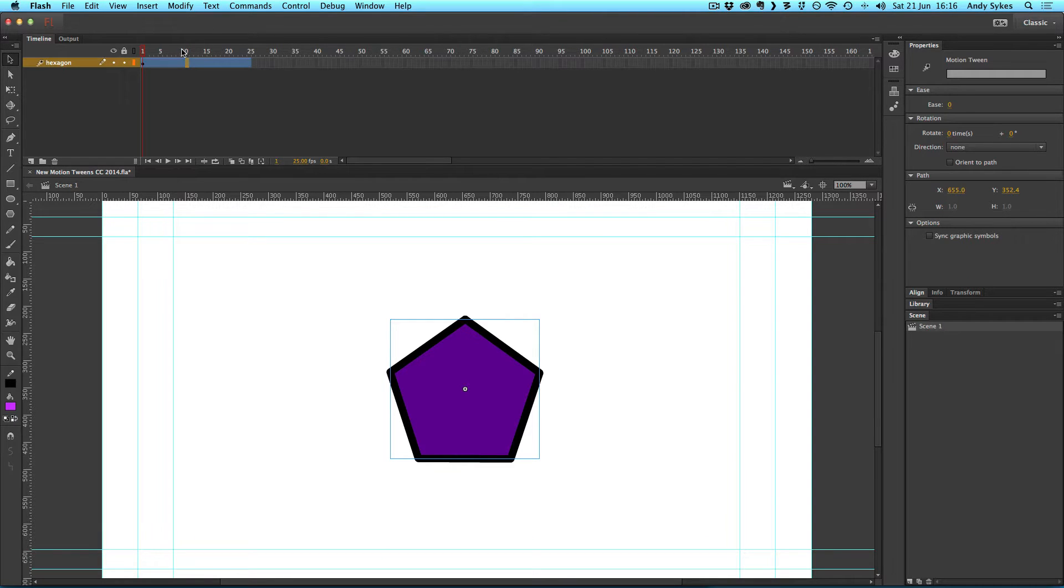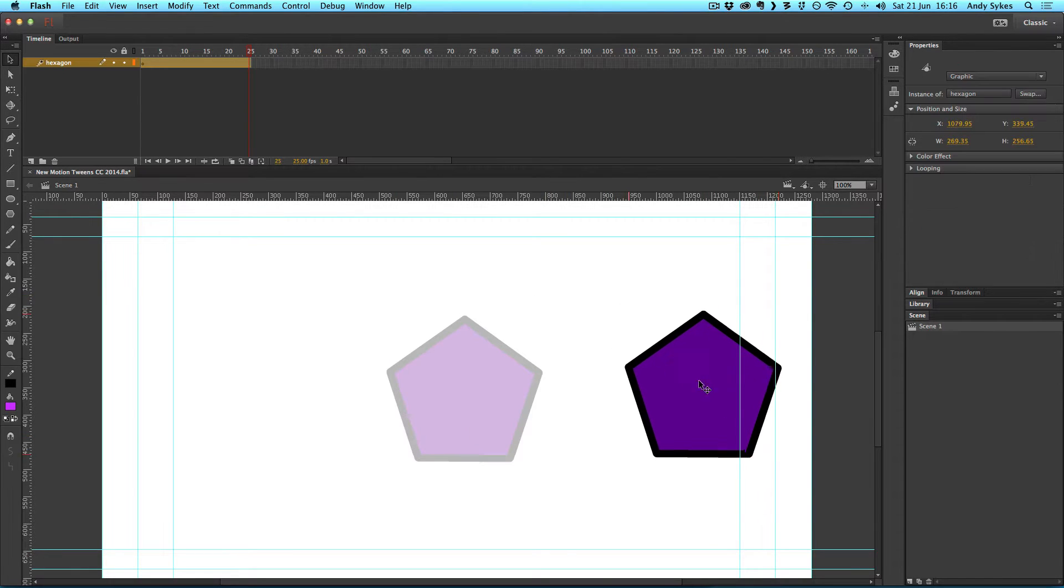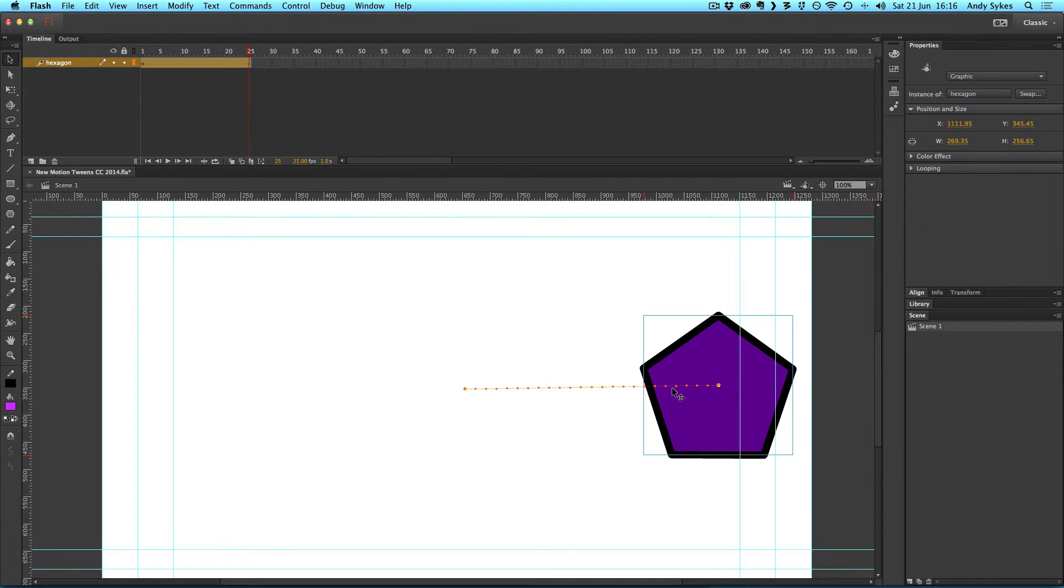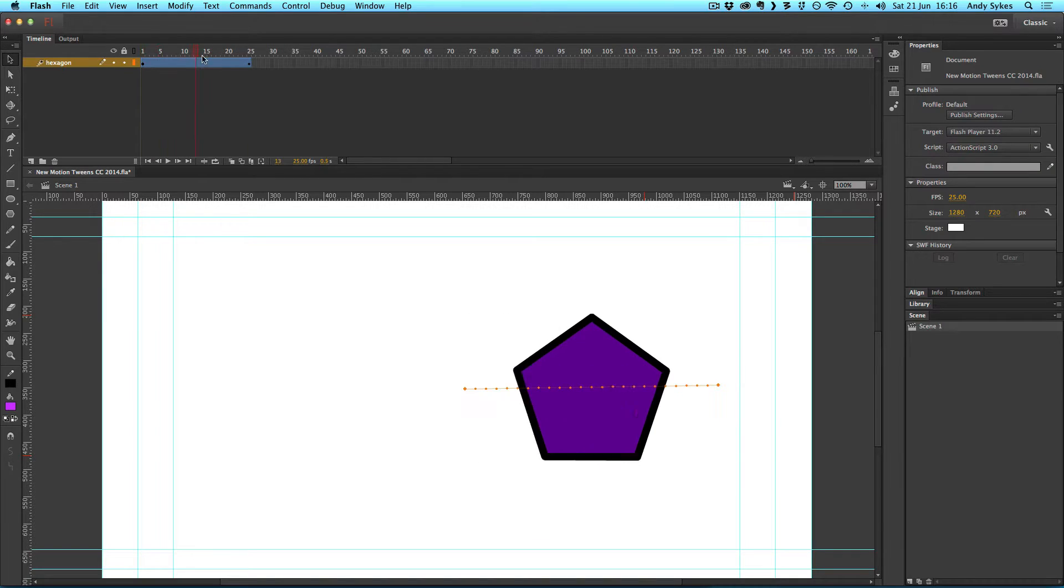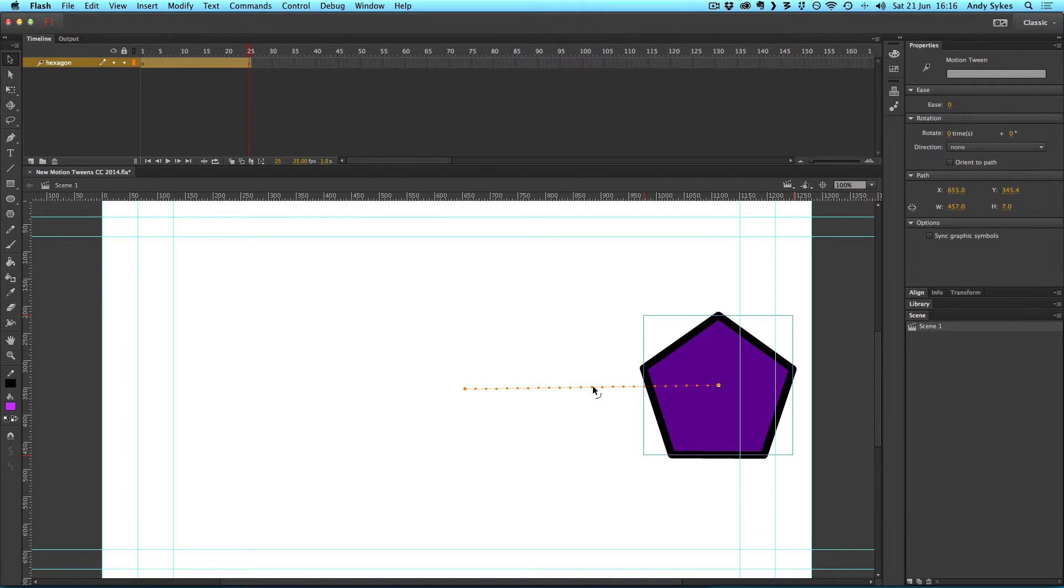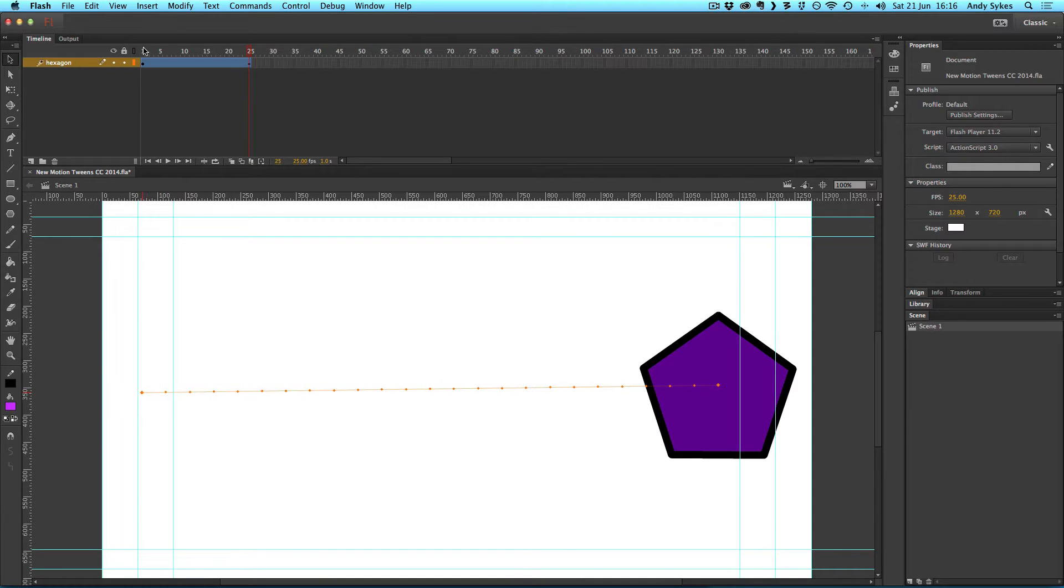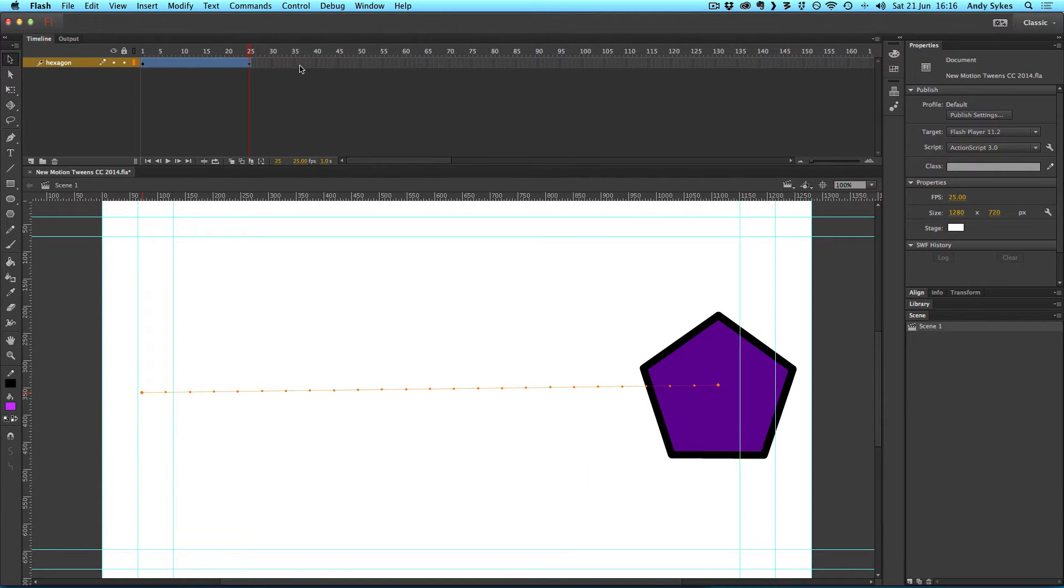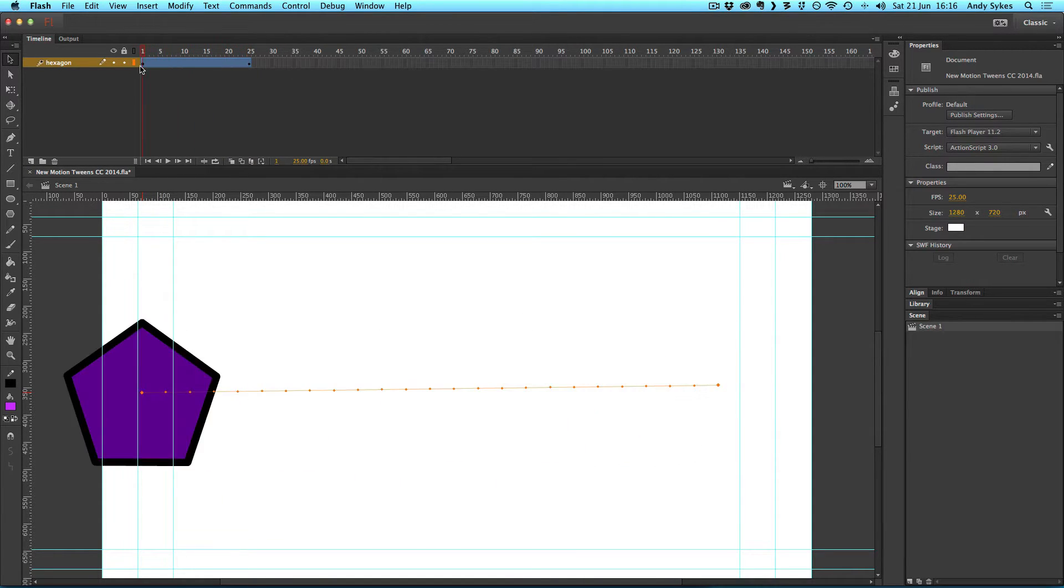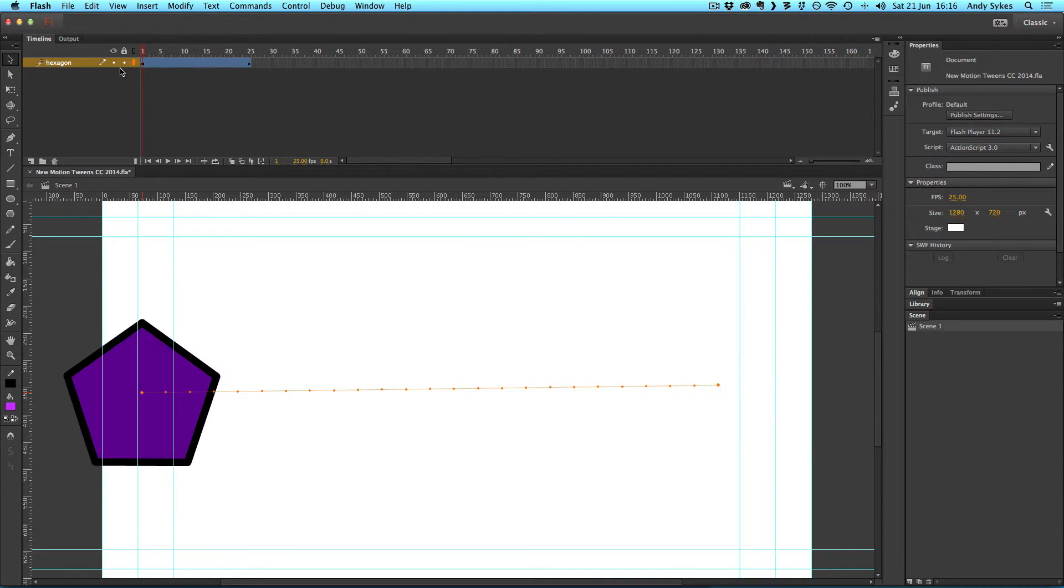So what we need to do now is move to the end of our span and just move the hexagon somewhere. You can see that we get this motion line appearing, showing us the motion of our hexagon. If we want, we can move this first keyframe all the way up to the left so that we get this nice long animation of the hexagon moving like so.